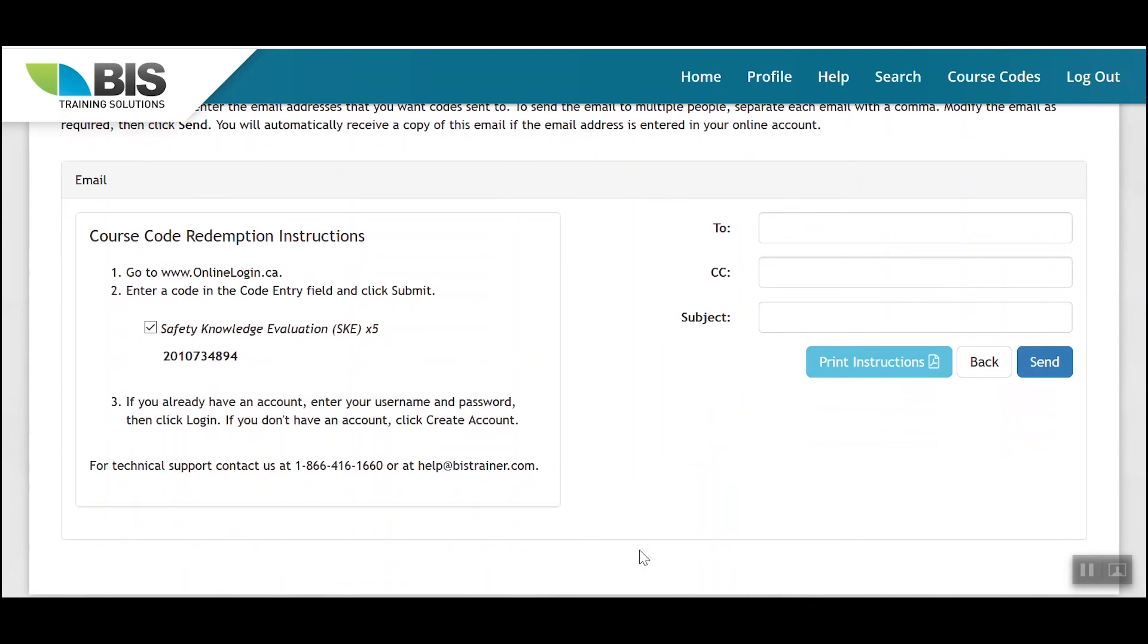Please note that if going this method where you're emailing out the codes to individuals, the quantity will not deplete on your remaining codes until the training has been applied to an account. If you have an individual who has emailed the instructions and they do not need to take this training course, you can simply email the instructions to another individual who does require the training. If you've already applied the training to an account and you need assistance removing this training, you can contact us at help@bistraining.com or you can call us at our toll-free number 1-866-416-1660.